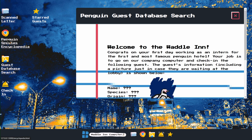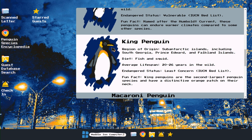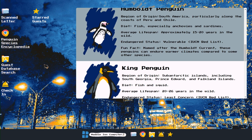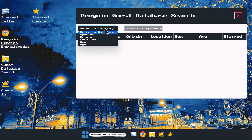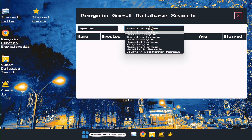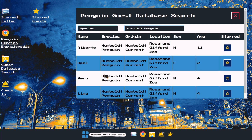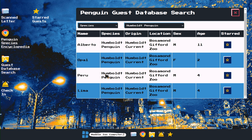In this case we have a Humboldt penguin, and from here you can go to select a category to search from the database. You can go to species and then select Humboldt, which is our candidate, and then star all the ones you think may be the candidate.